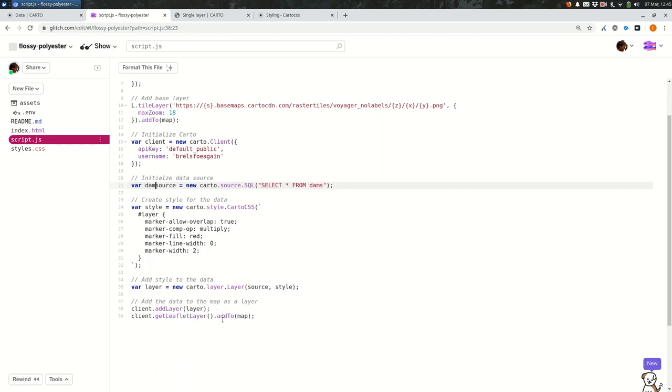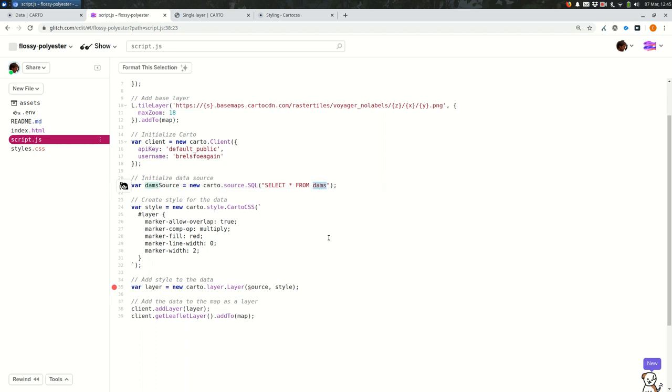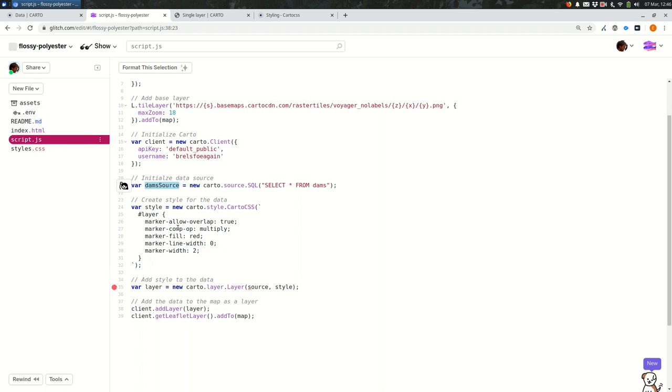And I'm going to say dams source. So I'm going to add dams, which is the name of my layer in Carto. It doesn't have to be exactly the same, as long as it makes sense to you. And every time I change one of these, because the variable name needs to match exactly, you'll see an error in glitch source is not defined because there was a variable name to source and we just renamed it.